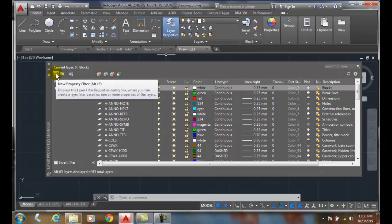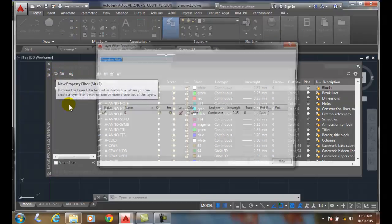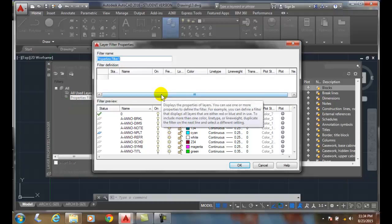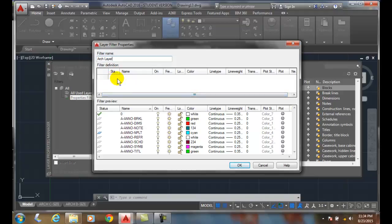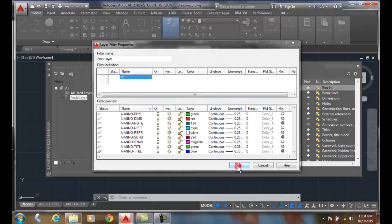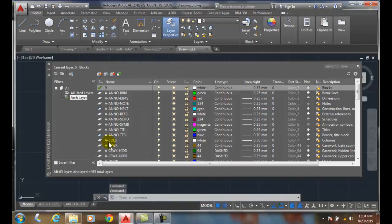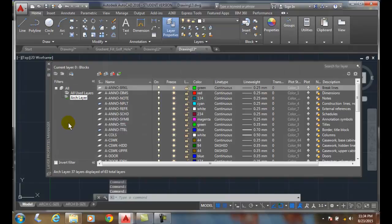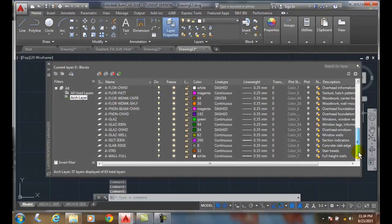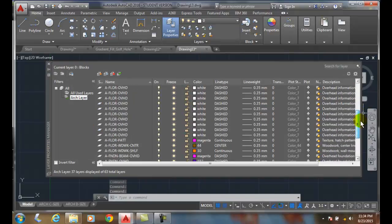We can go up and say we want to create a new property filter. And in here I'm going to call it ArcLayers for Architectural. And in the name, since all my architectural layers start with the letter A, I'm going to just say A and then I'm going to keep the wild card character. It means anything that comes after it. And I'm going to say OK. And now in my list is only my architectural layers.